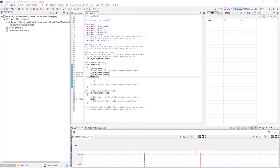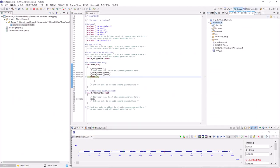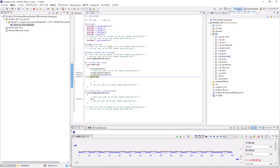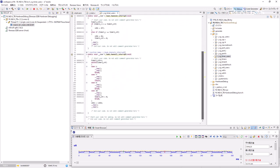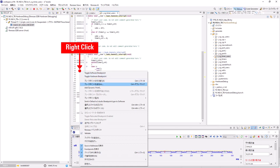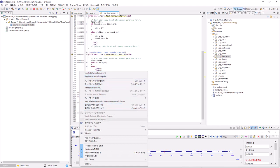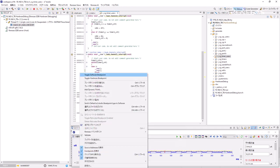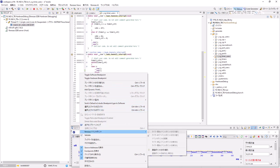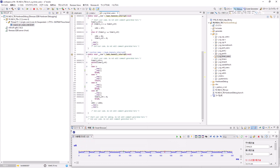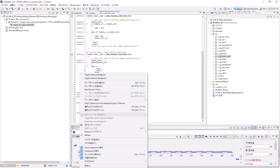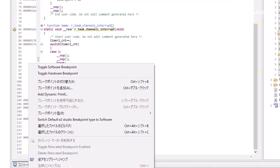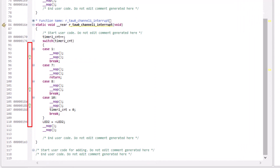Next, let's look at monitoring points. Display the desired source in the editor window to set a monitoring point. Right-click on the address display position and go to Renesas Event Point, Switch Passage Point. Similarly, try adding a monitoring point. A monitoring point mark appears on the right side of the address display position.